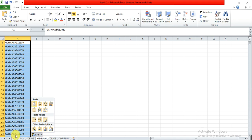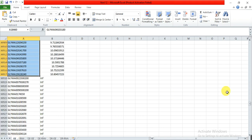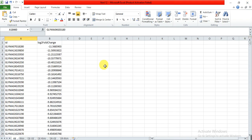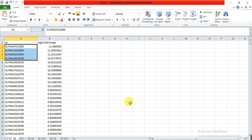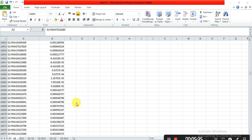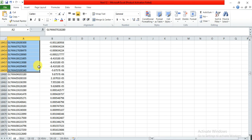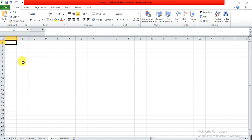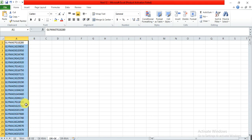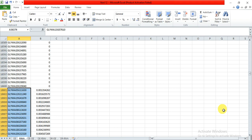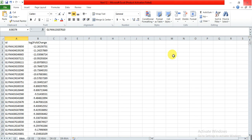Now we find the downregulated genes in our overexpressed lines — these have negative log2 fold change values. We copy these downregulated genes from the overexpressed lines and keep them in a separate sheet labeled 'downregulated genes in overexpressed lines.'